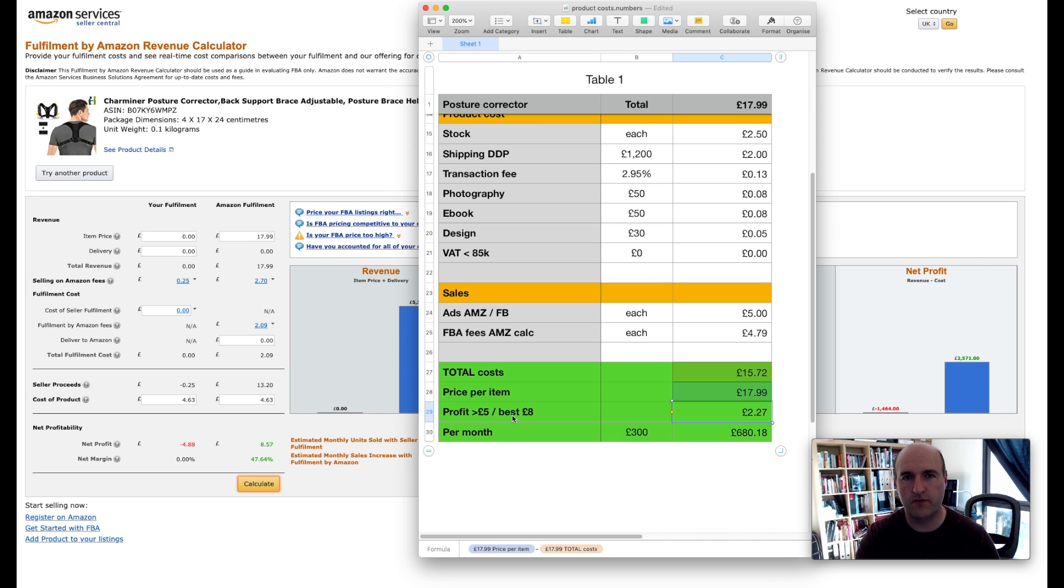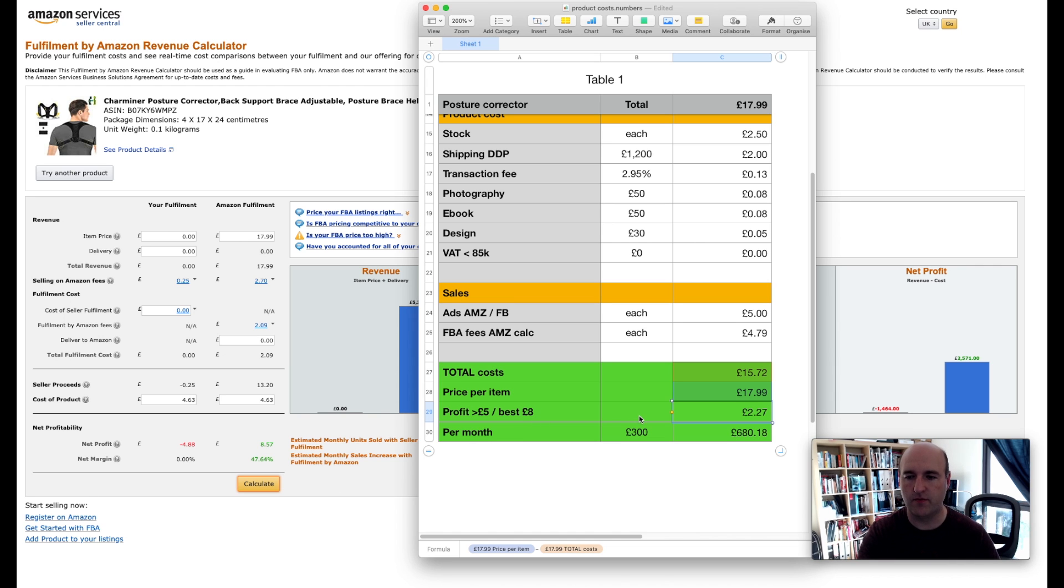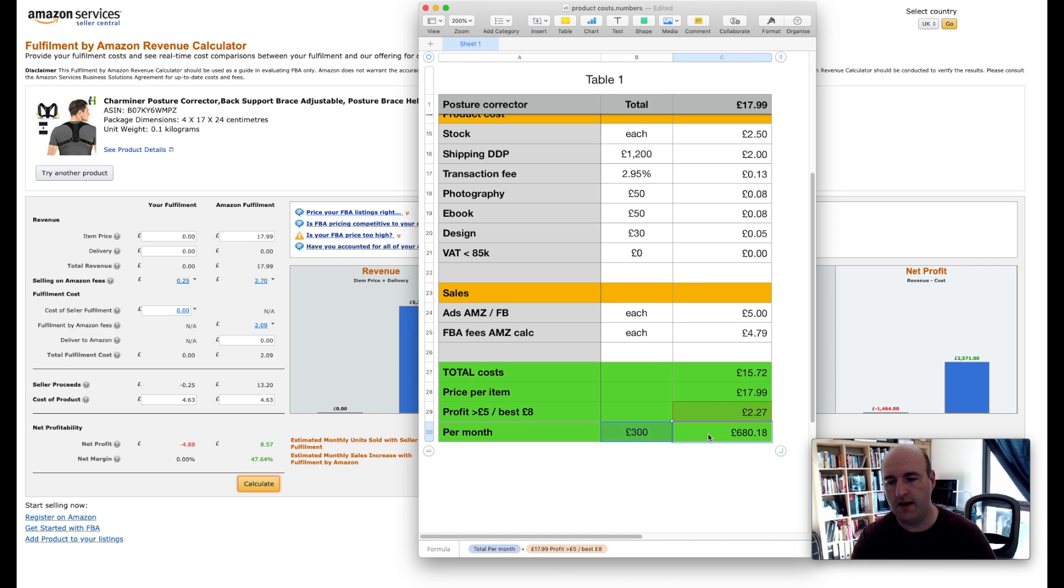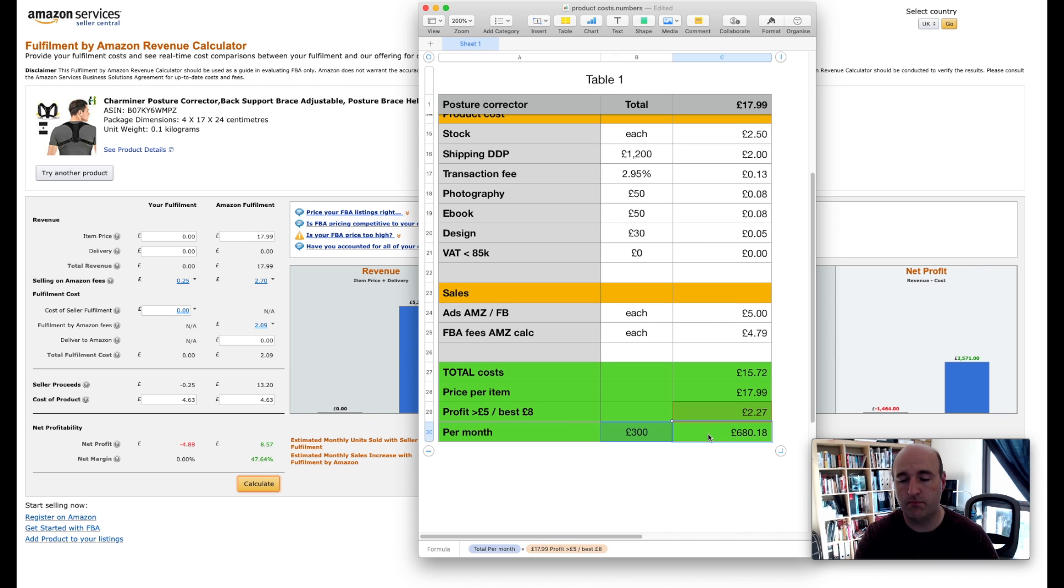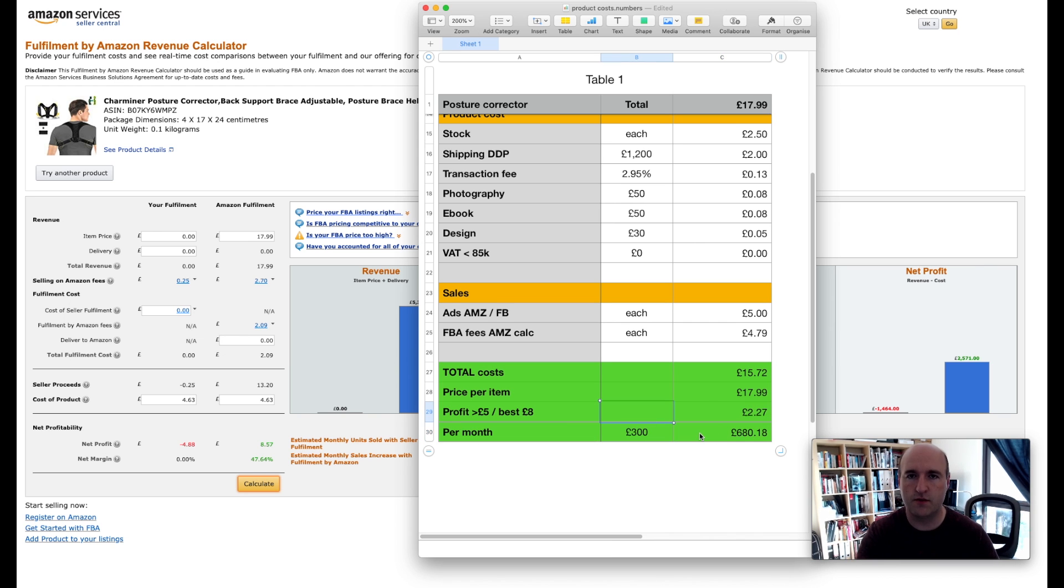Best would be to go for £8 but £5 is the minimum I am looking for. Is £680 a good profit? Probably for some people it is, but like I said there is not enough margin for error.